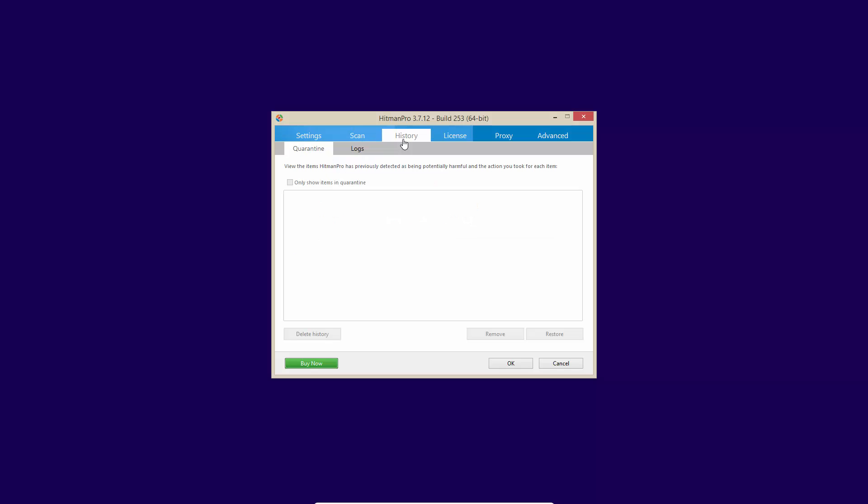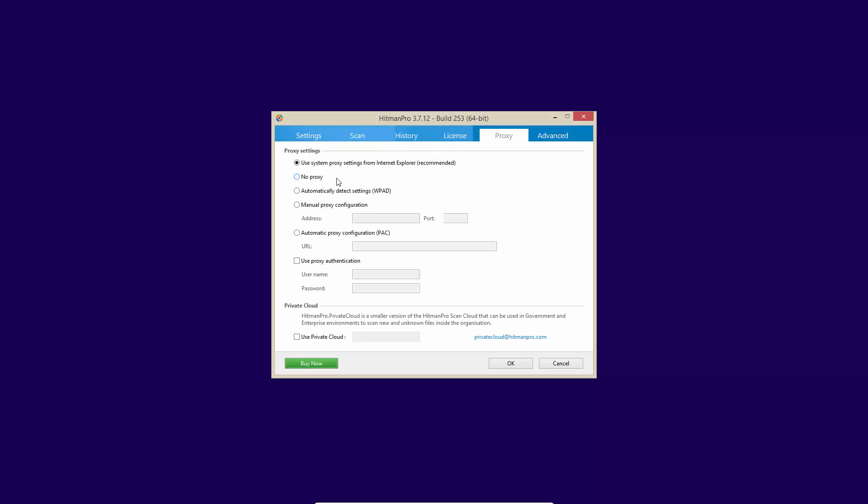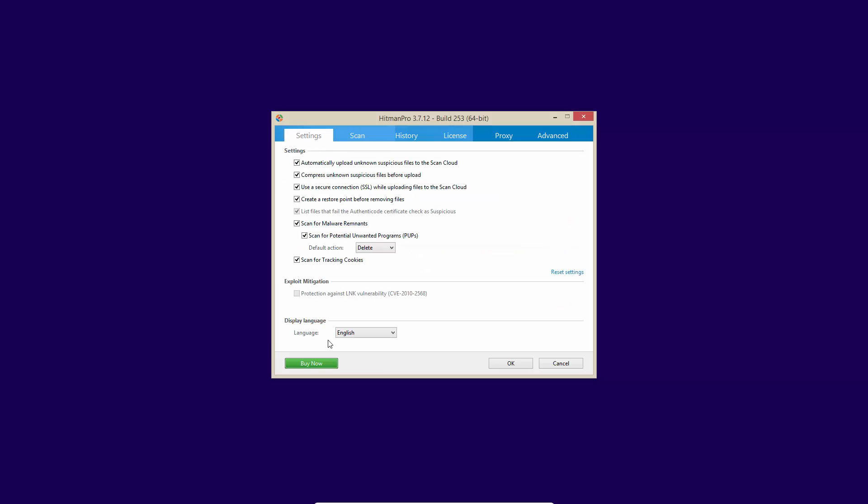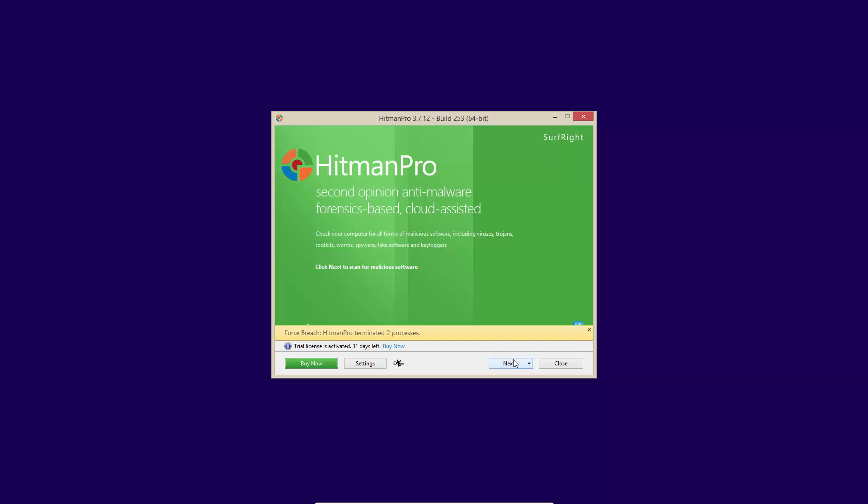You can put this on your flash drive, and you can literally scan any computer with it immediately, as long as you have access to the internet. Then we have license and proxy settings, so automatically it gets the proxy settings from Internet Explorer, which is a great thing, because whatever browser you're using probably has access to the internet. So if it takes the settings from there, it means that the connection should probably work. Now it uses direct disk access in order to scan. You can also use VirusTotal, and you can enable their early warning scoring, which means it is going to detect more zero-day threats, but at the same time, it is going to have more false positives. So we're just going to use the default settings for now, and we'll do a scan.